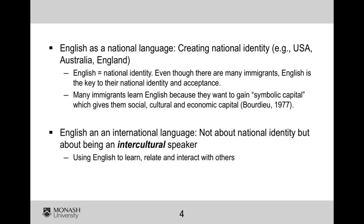Bourdieu, who is a French sociologist, talks about this idea — that many immigrants learn English because they want to gain what he calls symbolic capital. When we think of capital, we think of financial capital. But the idea is that for immigrants, English allows them to gain social capital — so among their peers and around people, they have a sense of status because they speak English, cultural status because they are assimilating into this new culture, and economic capital because they have opportunities to further their study and have jobs because they speak English.